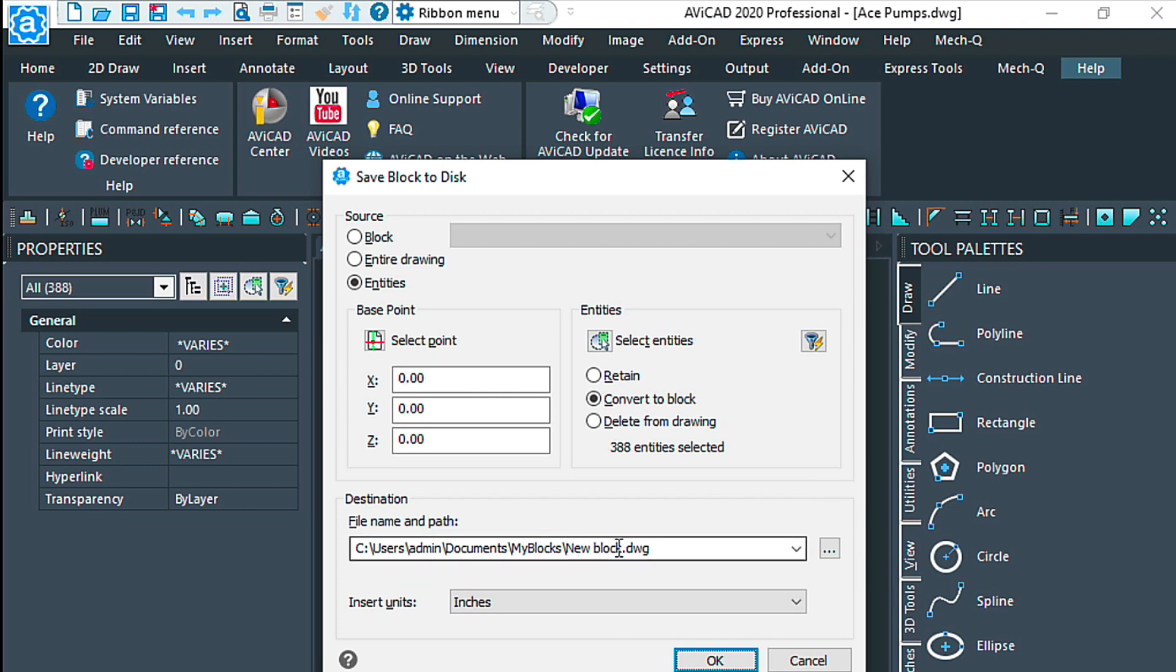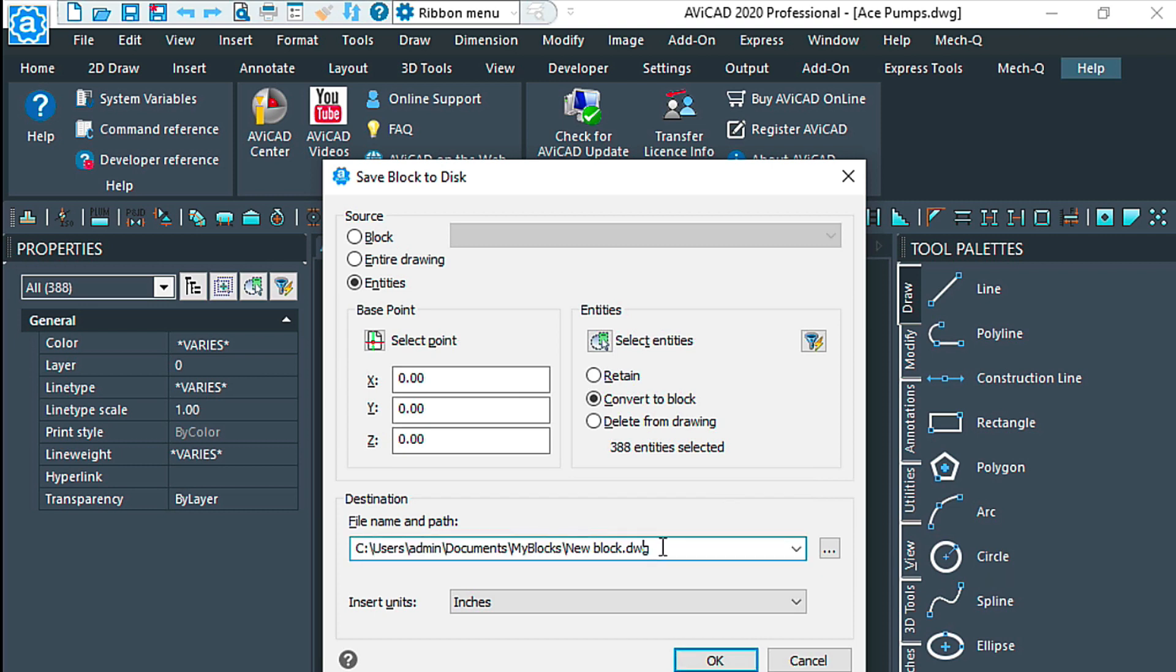Looks like I haven't renamed this yet, so I'm going to go ahead and rename this to ace.pump.drawing. It's a good thing to give this a name where you can actually look at the drawing file without having to open it.